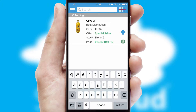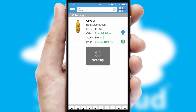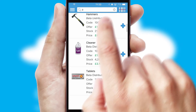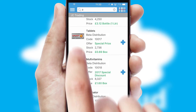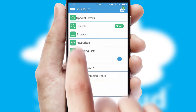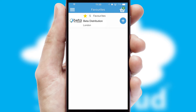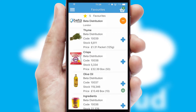You can also search for products by name, code or other key search words. Re-ordering regular items is quick and simple as you can maintain your own list of favorite products.